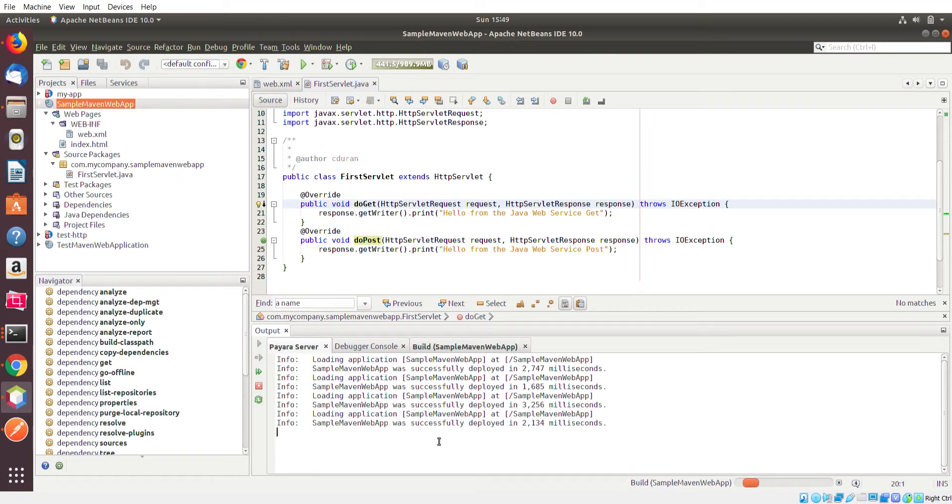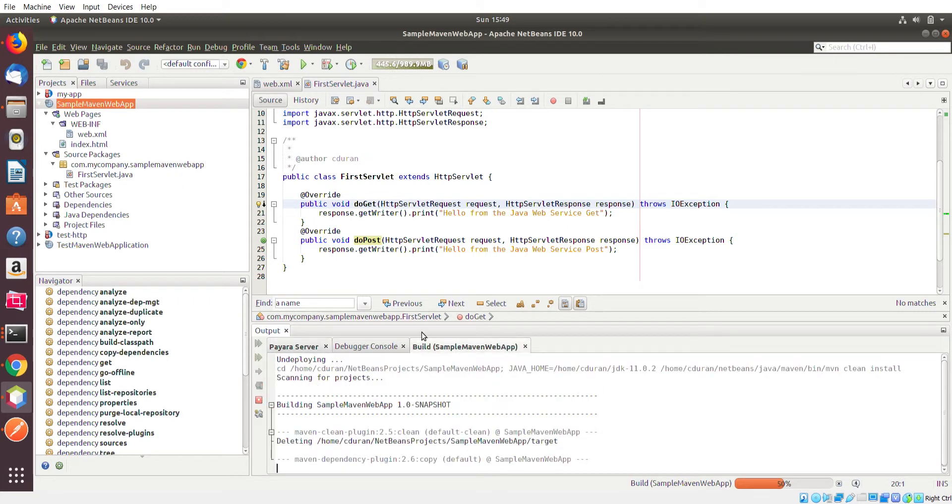So it's always safe to just clean and build after you have some sort of change, and then rerun the app, which will basically redeploy it back onto the Payara server. And then what's running at that point should have the changes that you just put in.